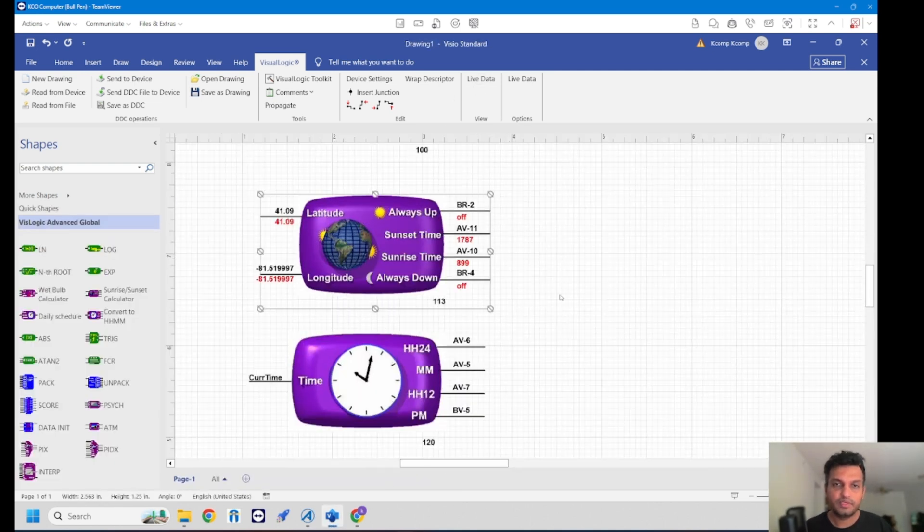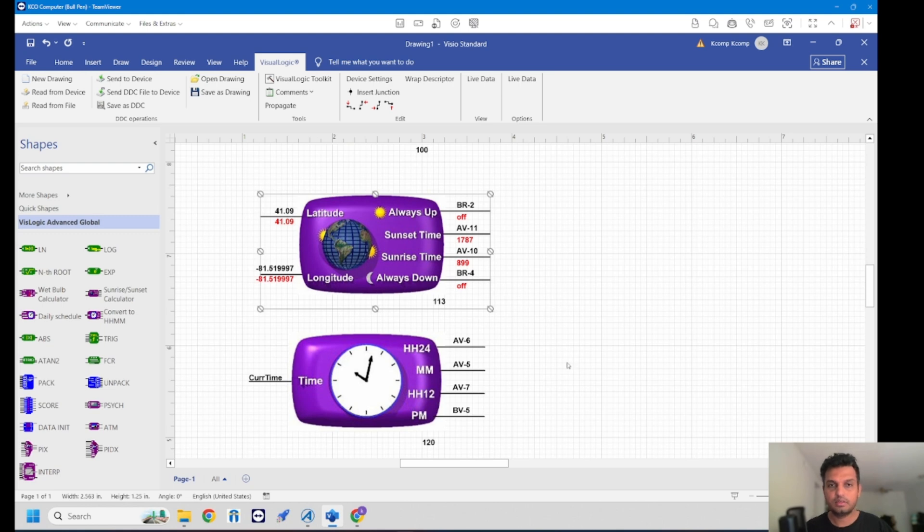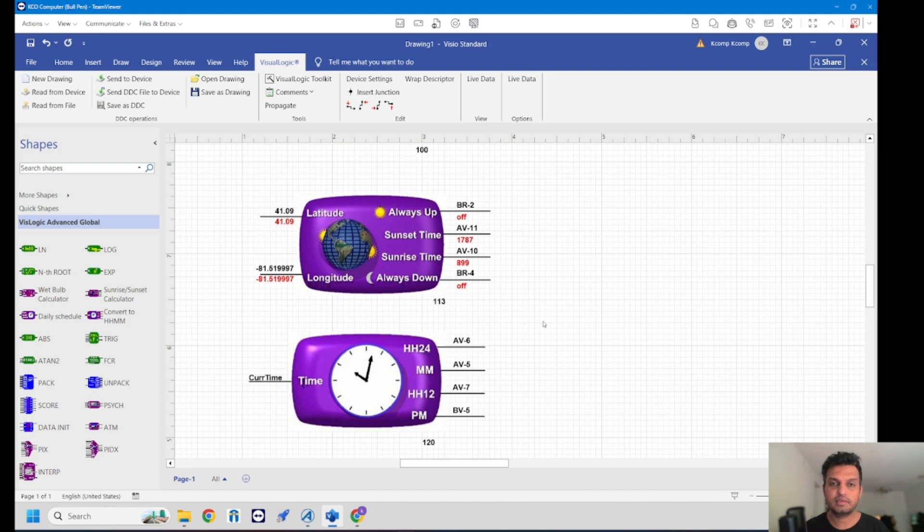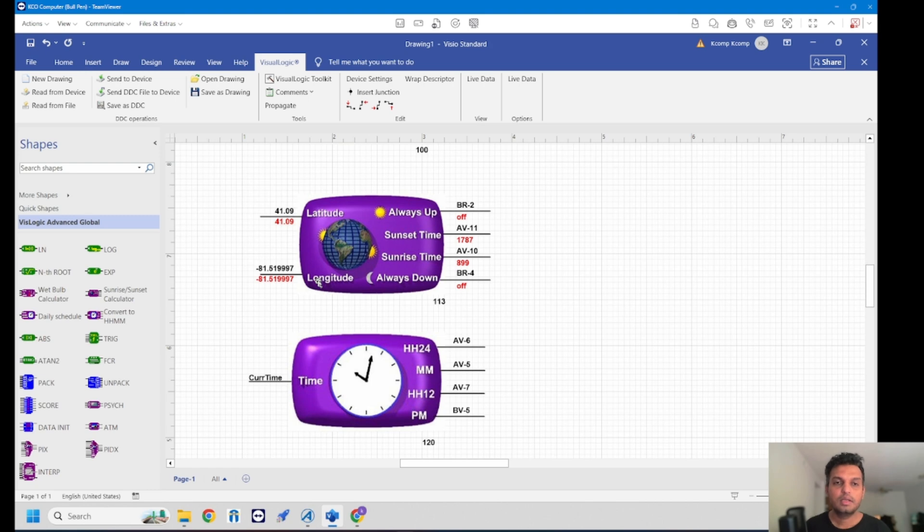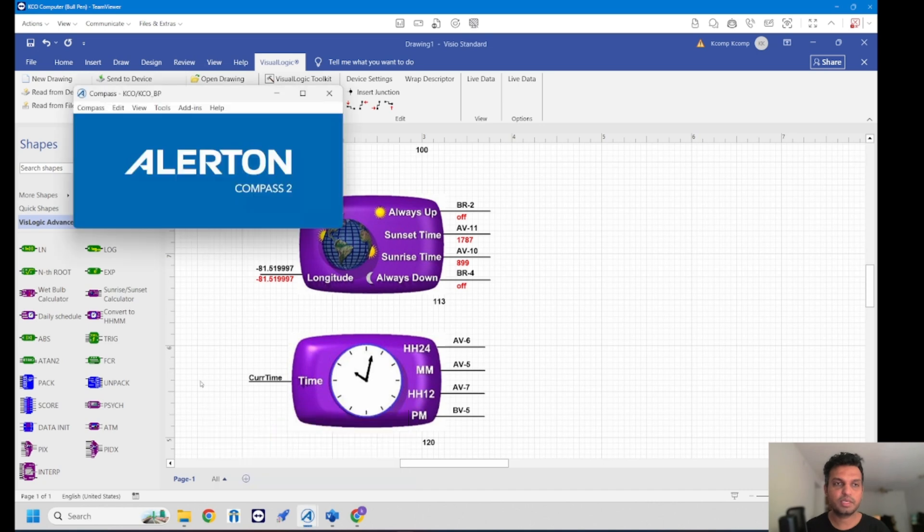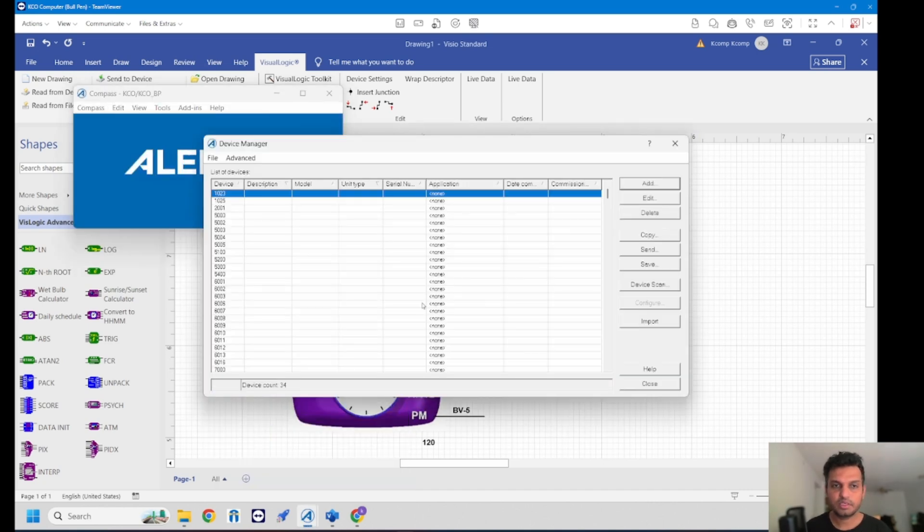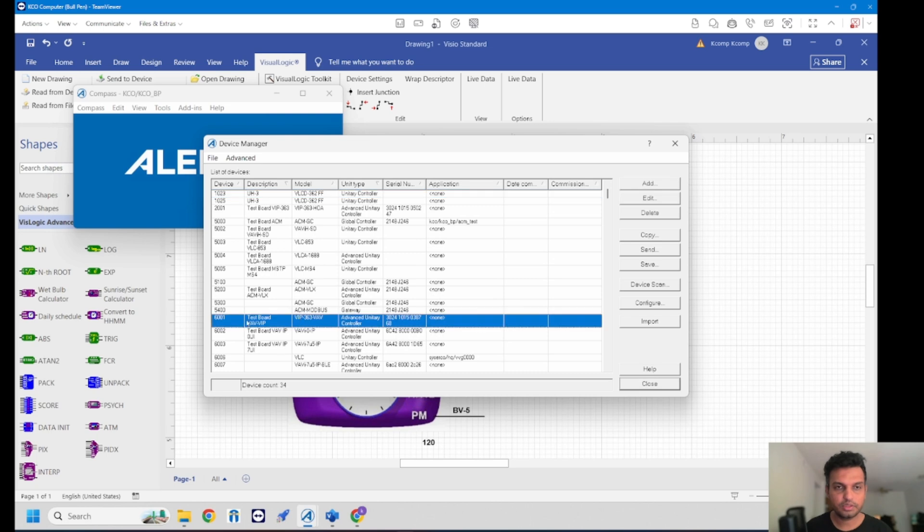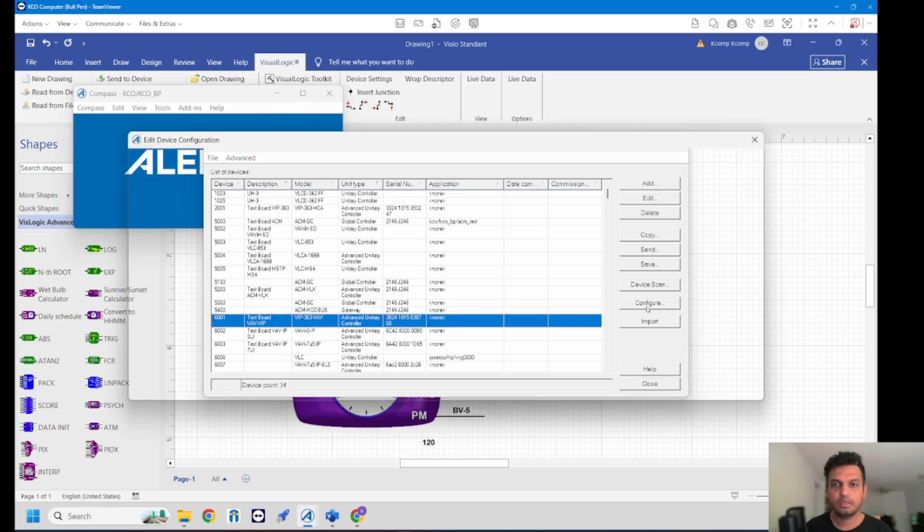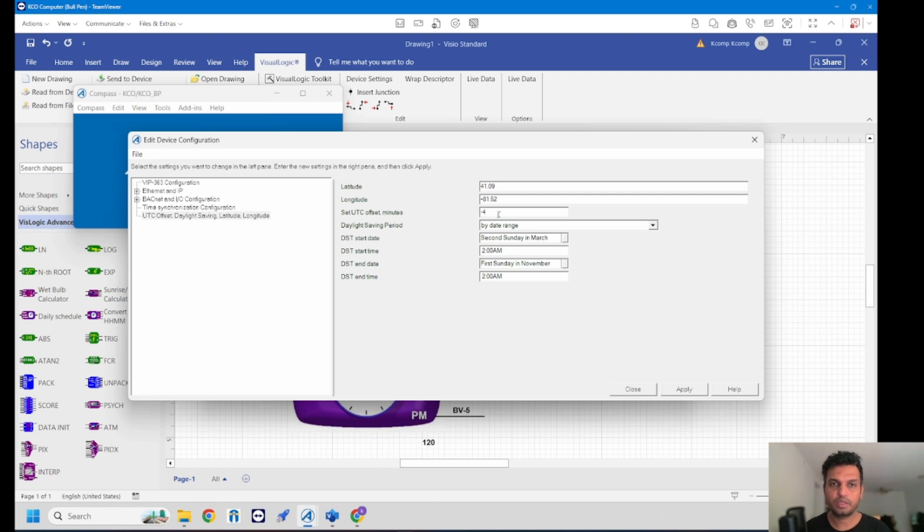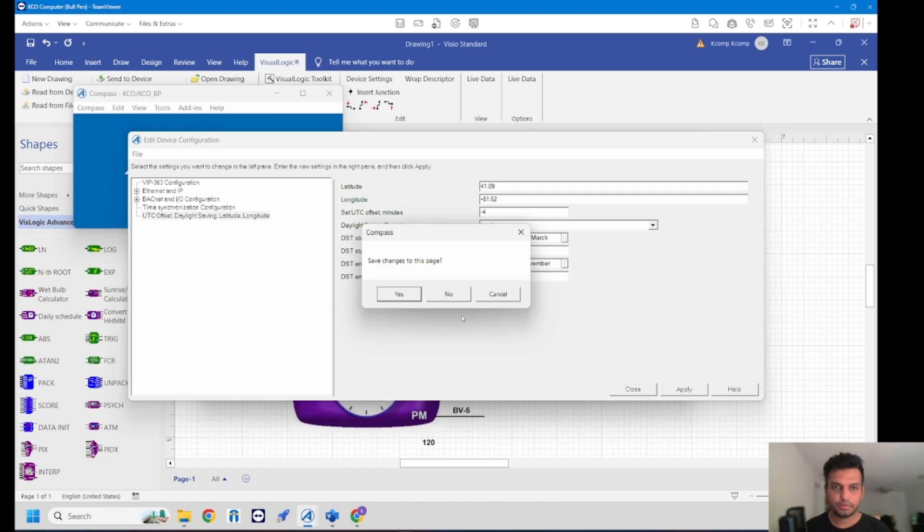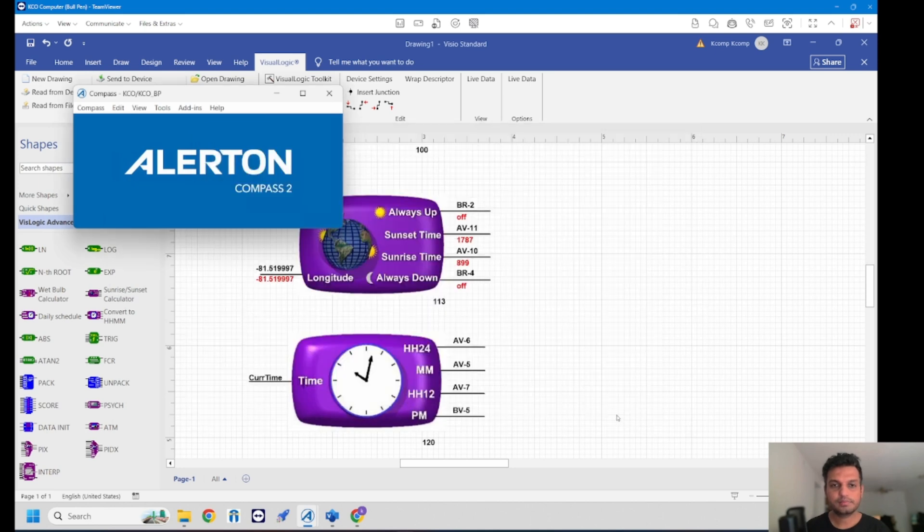We can see here currently the sunset value is around 1787 and sunrise time is around 899. If you are not seeing these outputs that means your latitude and longitude are not correctly set on the controller. That can be seen by going into your device manager, going into Compass device manager and selecting that particular controller. Configuration, the last option that you see here will give you latitude, longitude and also the UTC offset.